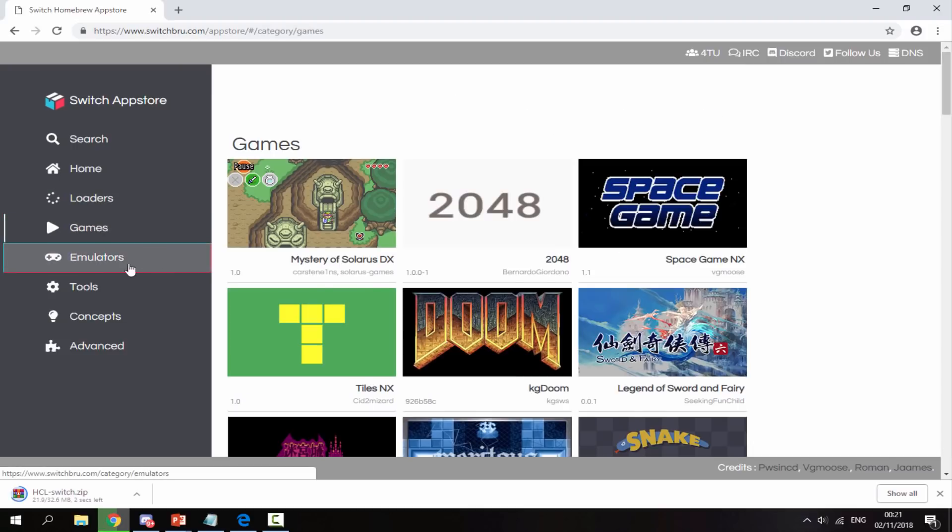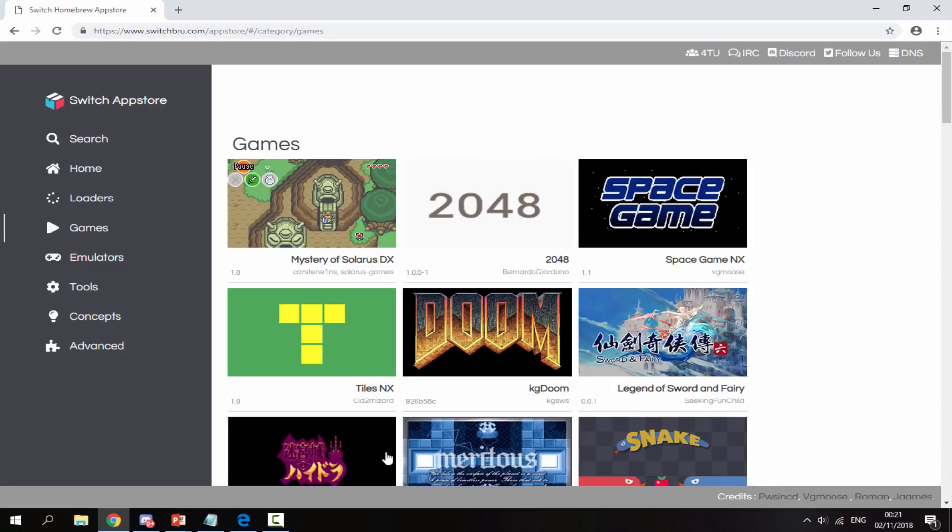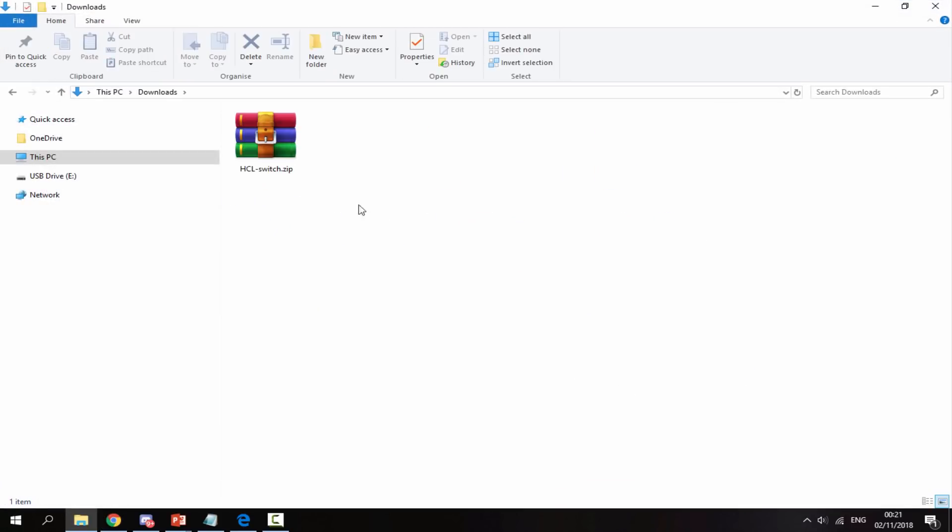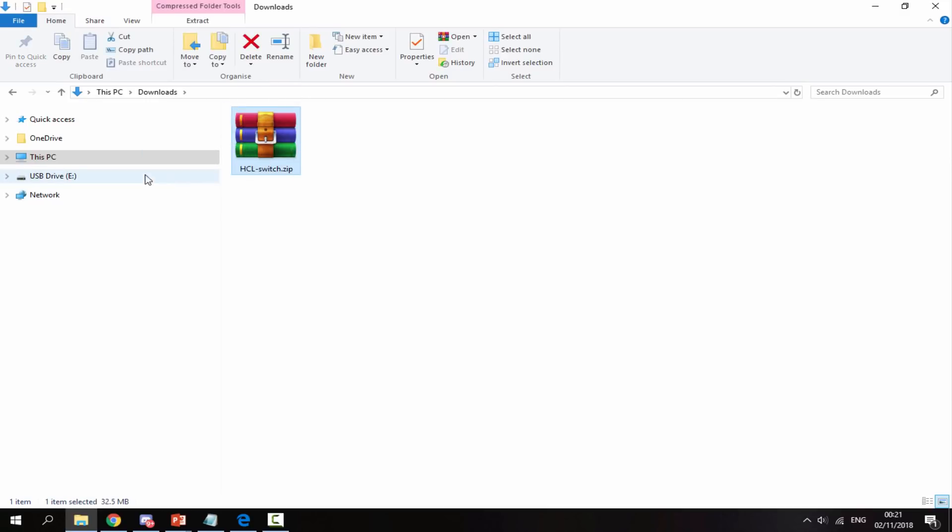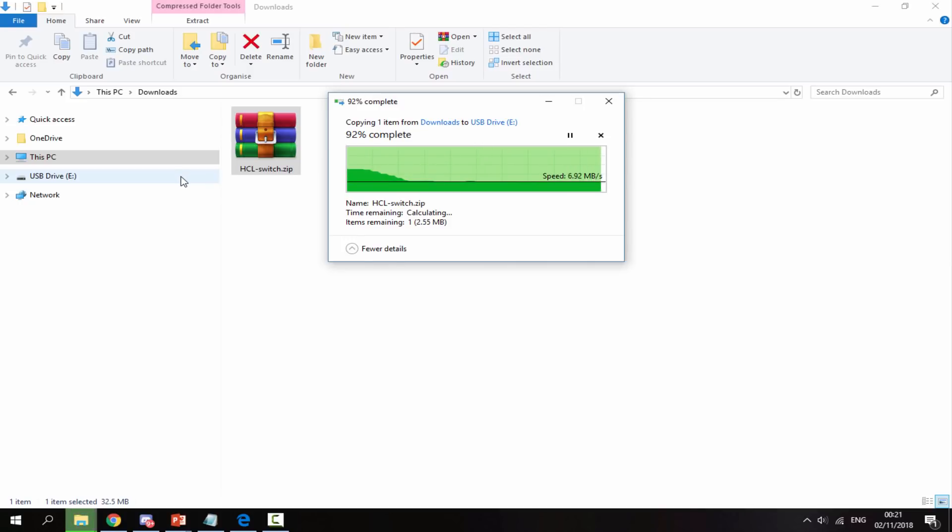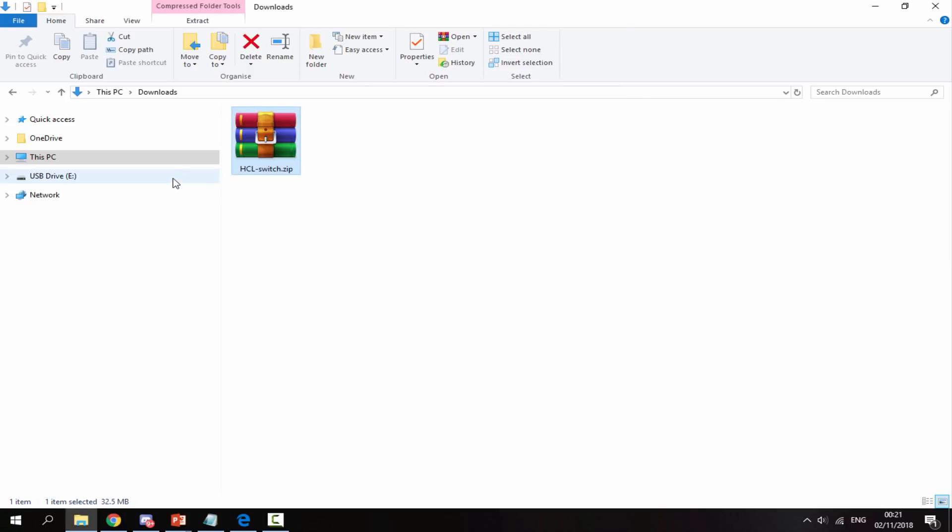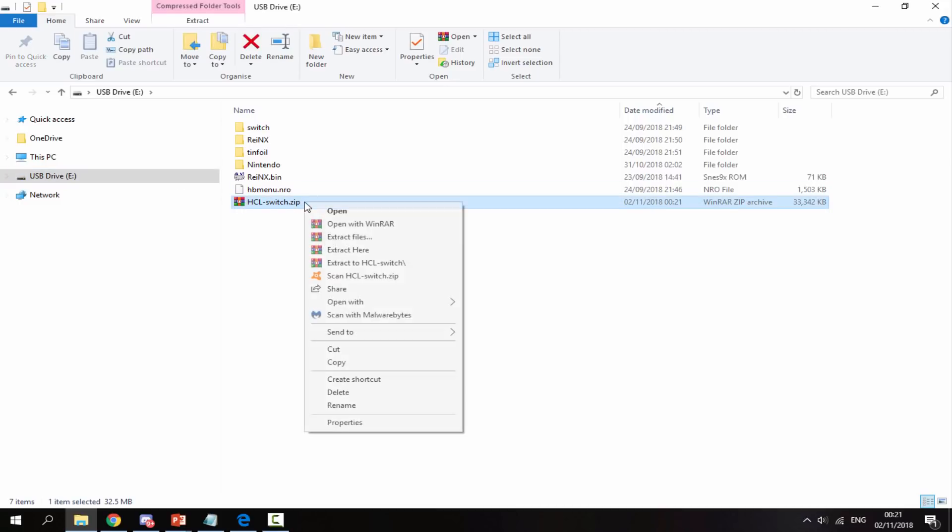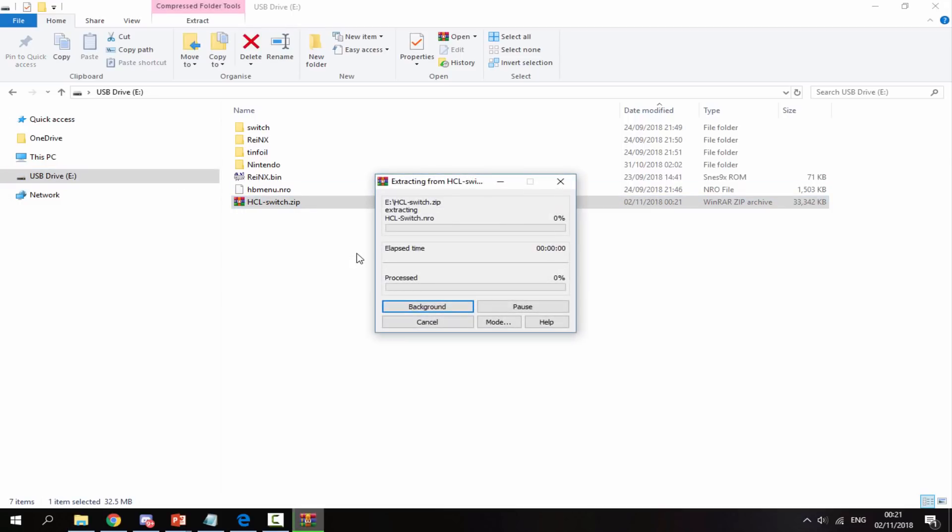Pretty much whatever you download, game or emulator, it will download a zip file. Once that has finished downloading, head over to your PC's downloads folder and find it in there. As you can see, here is mine. What I'm going to do is drag and drop this onto my Nintendo Switch's SD card. Give it a few seconds to copy across. Once it's copied, go into the SD card, get the zip file, right click it, and select extract here.